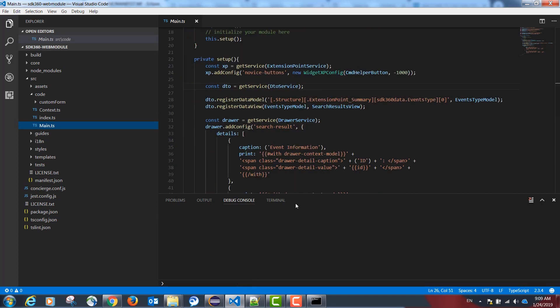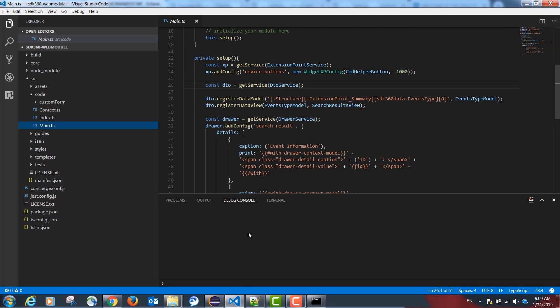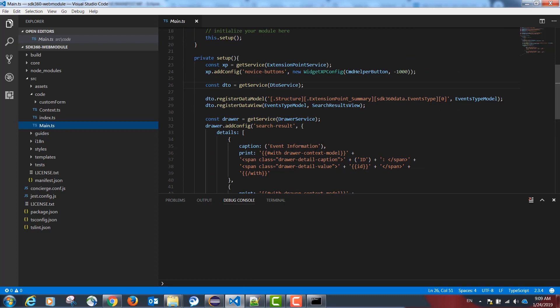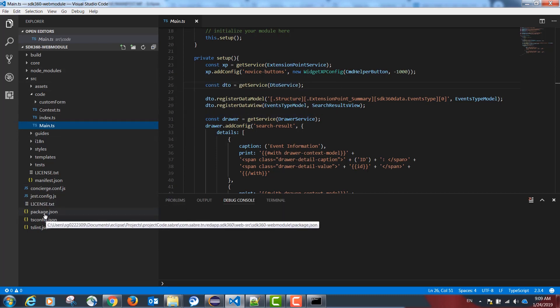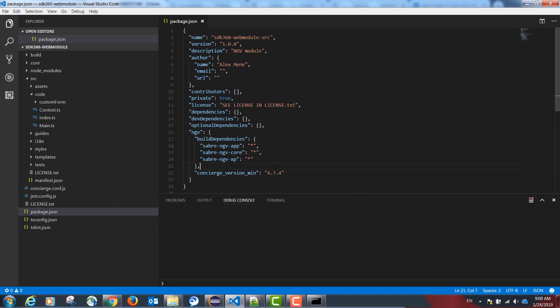I'm displaying a finished example in Visual Studio Code. Our project needs one modification in our package.json file. Please include the following dependency: sabre-ngv-xp.